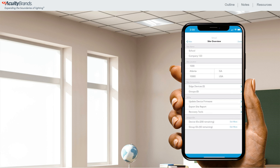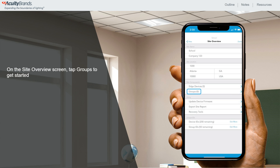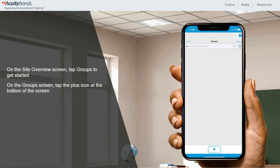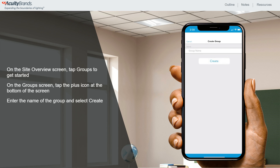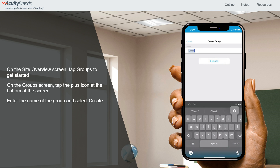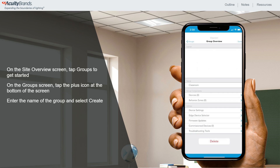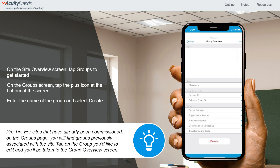Now inside our site, you'll see that each site can be organized into groups — in other words, rooms or spaces — where you want devices to work together. On the Site Overview screen, tap Groups to get started. On the Groups screen, tap the plus icon at the bottom of the screen, enter the name of the group, and select Create. You will then be taken to the Group Overview screen. Pro tip: for sites that have already been commissioned, on the Groups page you'll find groups previously associated with the site. Tap on the group you'd like to edit and you'll be taken to that Group Overview screen.